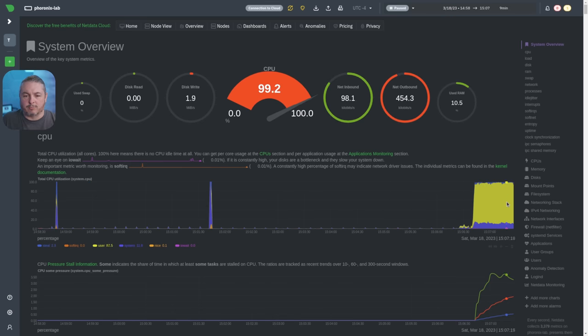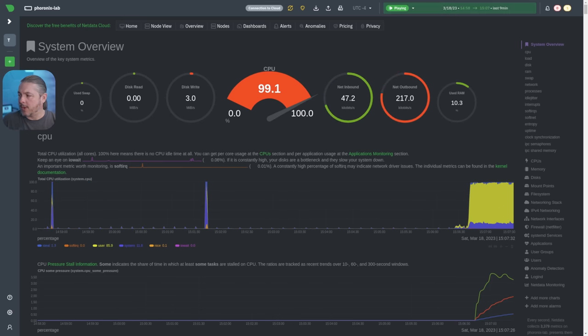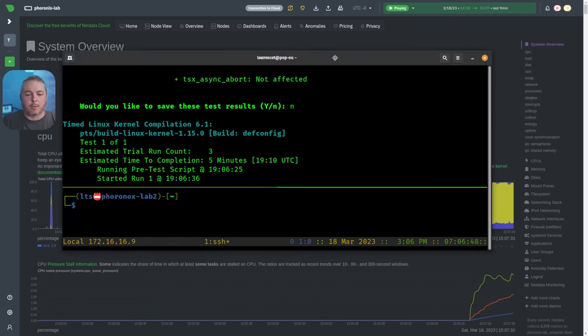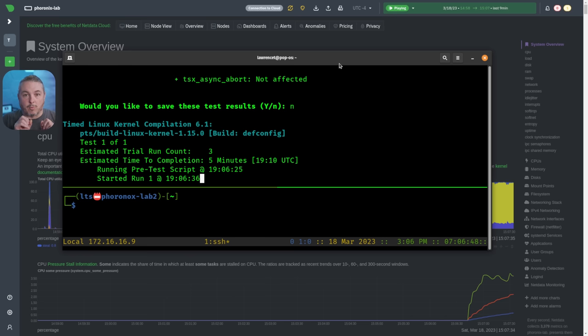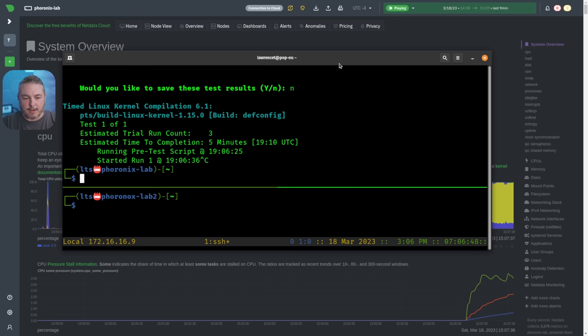We can go back over to the Netdata and see we're pretty solid on CPU usage. Let's go ahead and stop that. I want to show you what happens when you run both services at the same time.